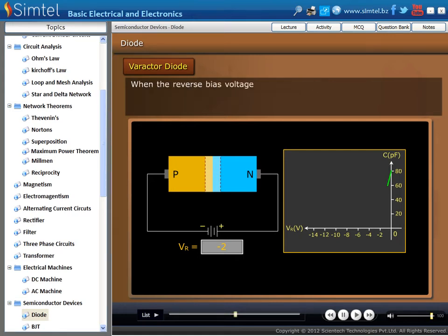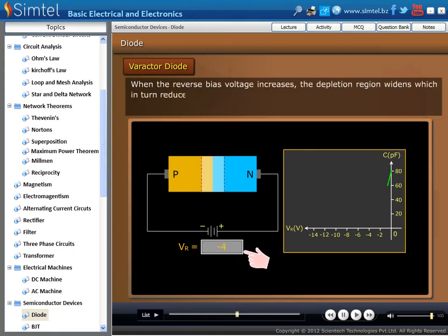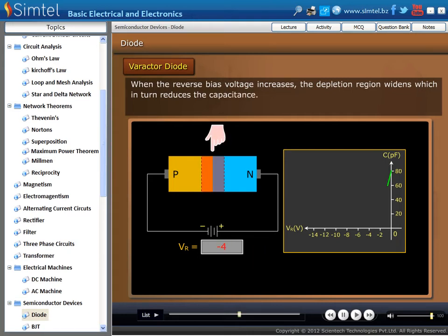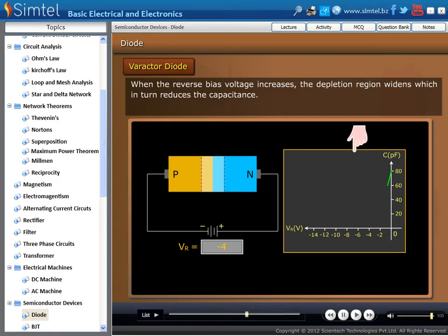When the reverse biased voltage increases, the depletion region widens, which in turn reduces the capacitance. As we clearly see in the graph, when reverse voltage increases, the value of capacitance decreases.